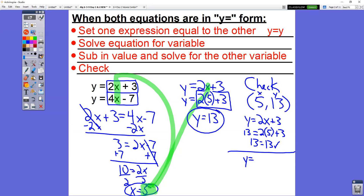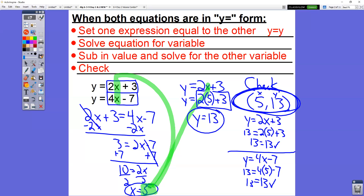We have y equals 4x minus 7. If it checks in this one, we know 100% our answer is right. Instead of y equals, we have 13 equals 4 times 5 minus 7. 4 times 5 is 20, minus 7 is 13. We get 13 equals 13. You should always get the same thing on each side of the equal sign. Our answer checked in both equations — therefore 5 comma 13 is correct. I'm not going to require you to do the checks, but they're there if you want to verify your answer.